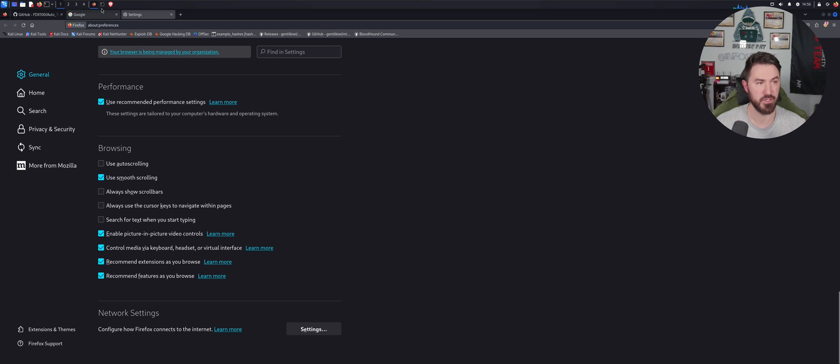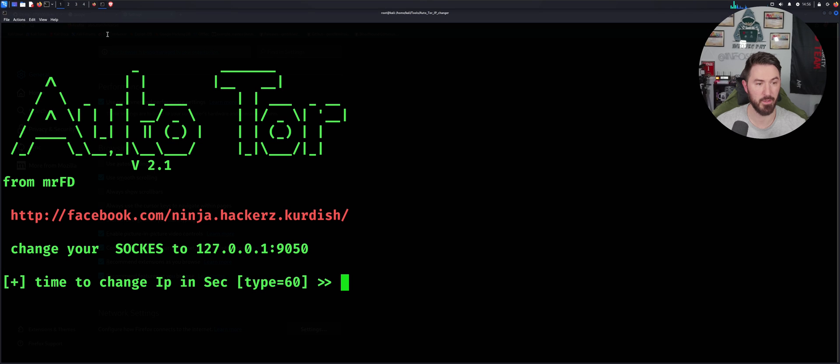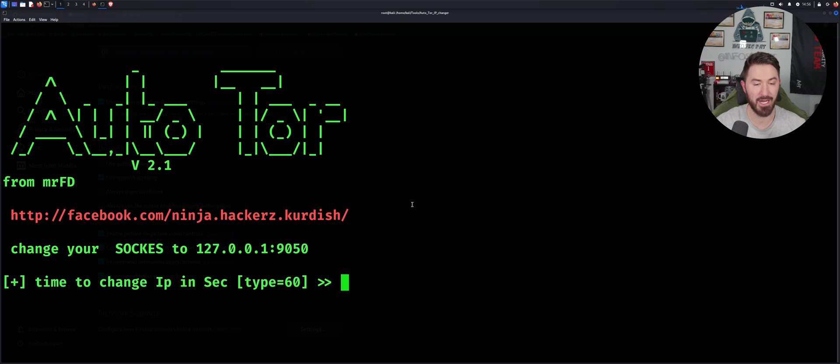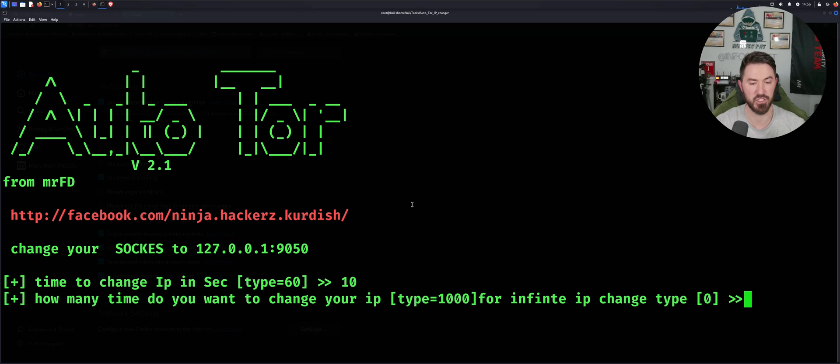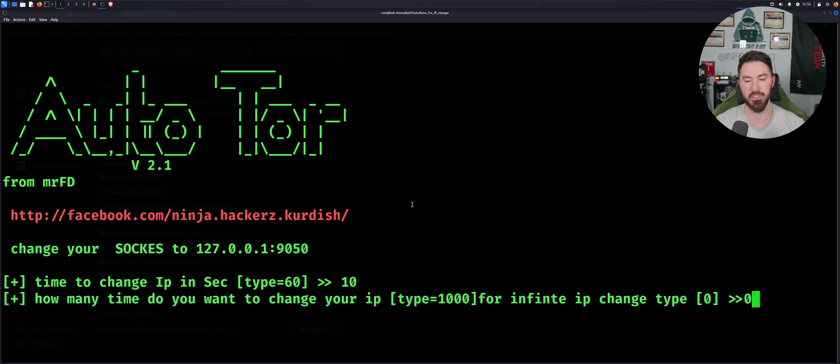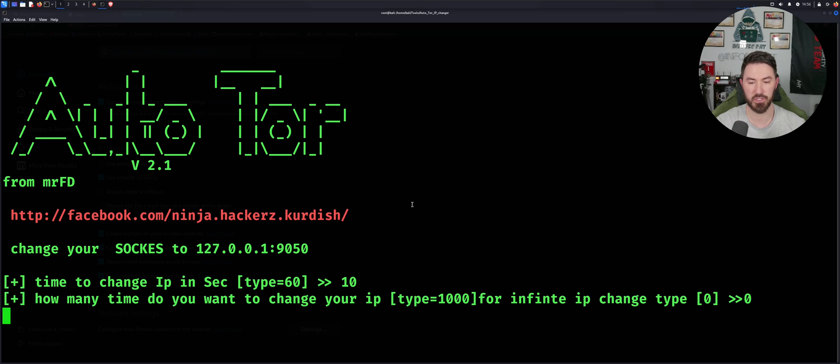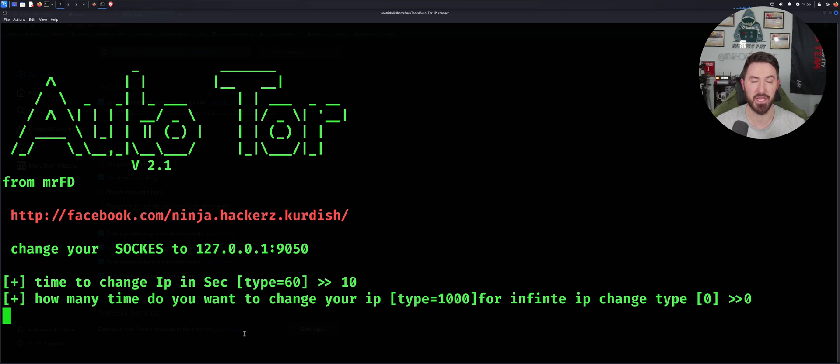So now let's come back to our command shell. Time to change, so I can say every 10 seconds. Every 10 seconds I can have this change, and I can say zero for infinite. Okay, so let's go ahead and hit OK there, and we'll wait till our IP has changed and then we'll check our IP on the browser to make sure it's not showing where I'm located right now.